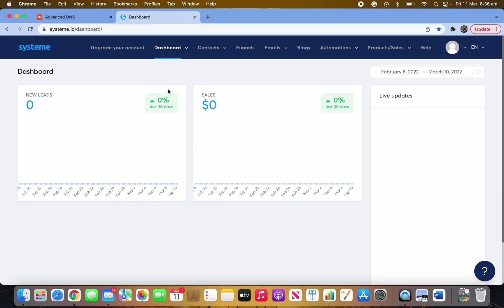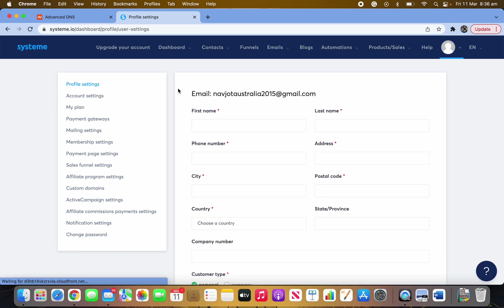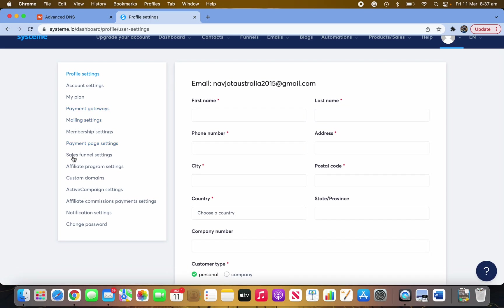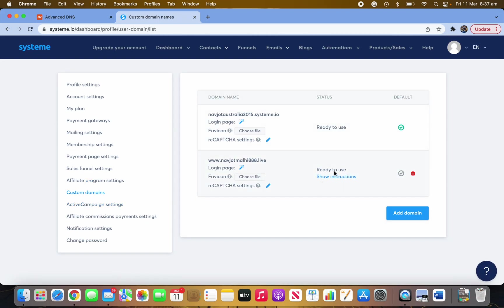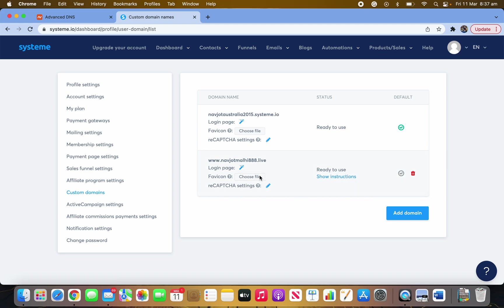Now go back to Systeme.io and come into Settings. Then navigate to Custom Domain. As you can see my custom domain is already ready and set up, but it wasn't before because I had to set up the DNS record. You will only have one entry at the moment and won't have the second one yet. To add a new one, click on Add Domain.